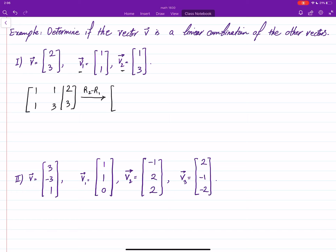After row reducing, we get: zero here, two here, then one there, and then one, one, two.